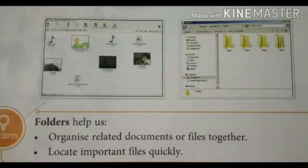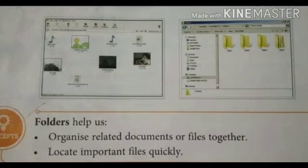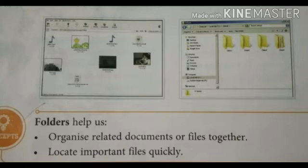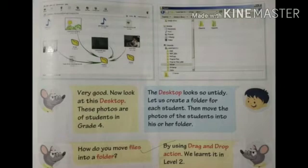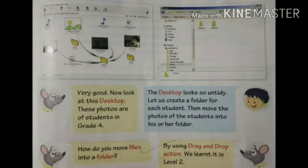Now let us see what are folders. Folders help us in organizing related documents or files together and locating important files quickly. As you can see in this picture, yellow folders are present on the screen and different files are available on the left-hand side. Any type of file can be stored in any of the folders. We save many kinds of files into different folders, especially on the desktop. When many files or folders appear on the desktop, our desktop looks untidy. We can manage our desktop by moving files into different folders using drag-and-drop action.